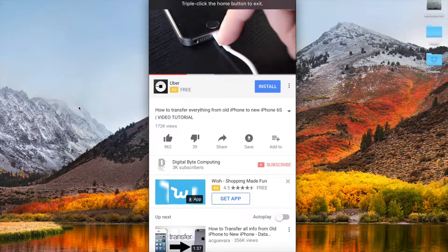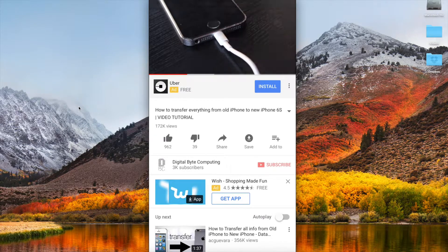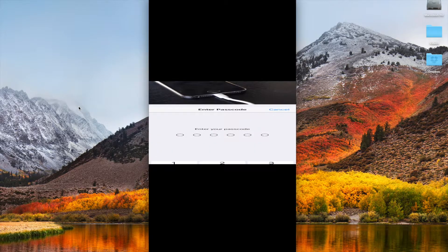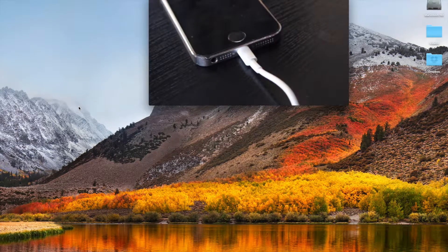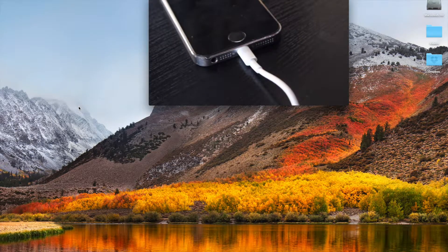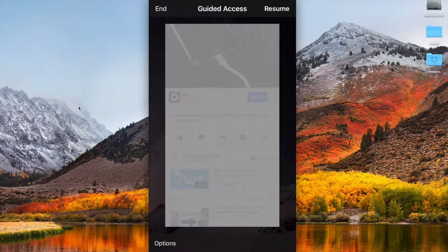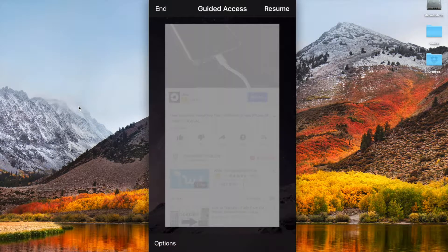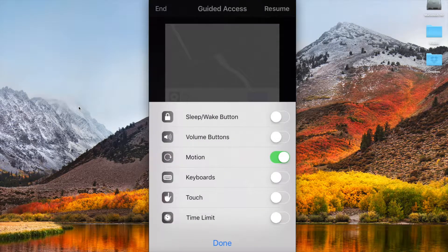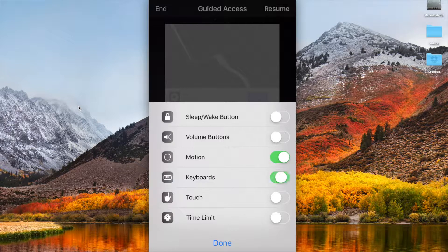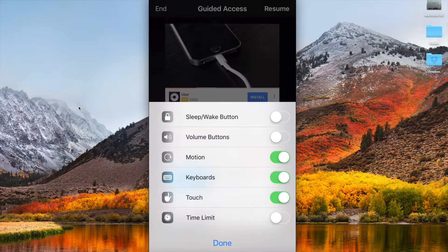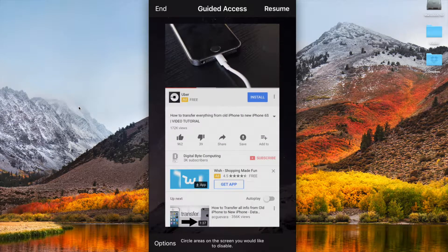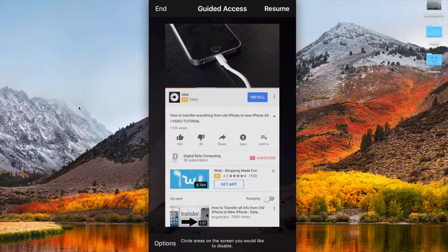I'm actually now stuck unless I do a triple click, put in my pin code, and then I'm back to the original view. I can go back into my options and I can turn these features back on, done, and then I can just say end.